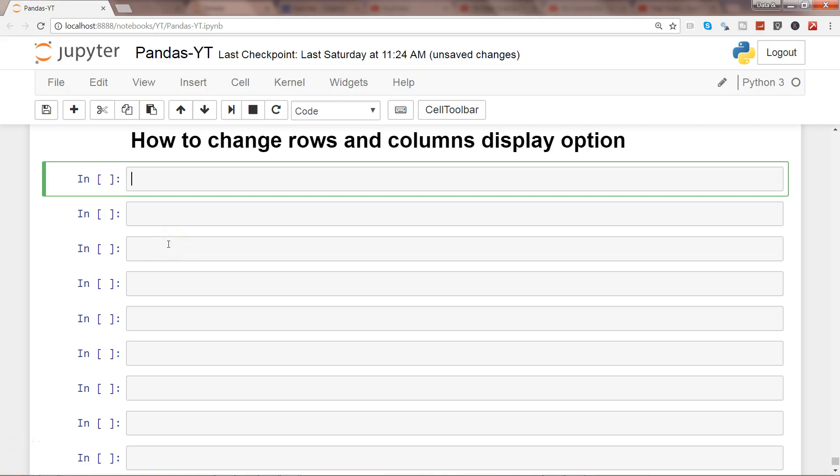Hi there, in this video I will show you how you can change the rows and columns display options in Python.